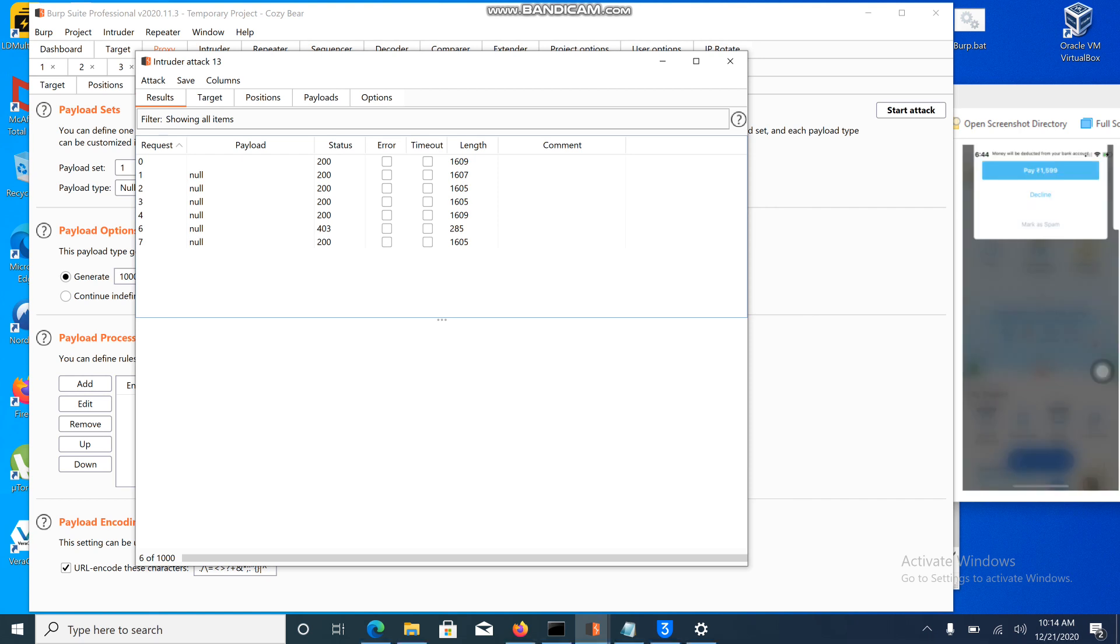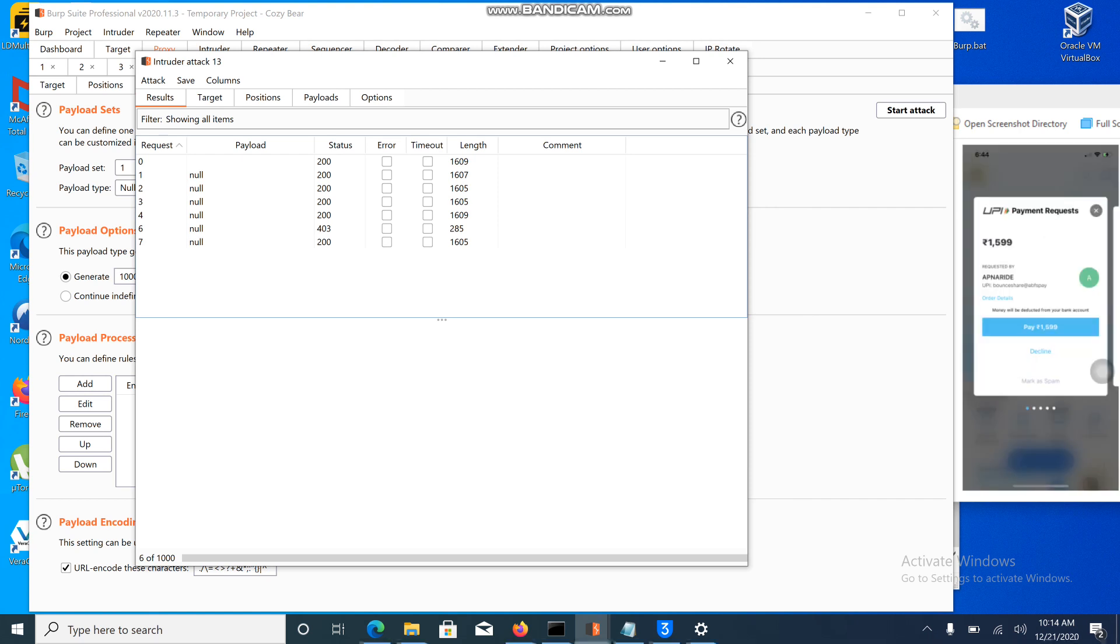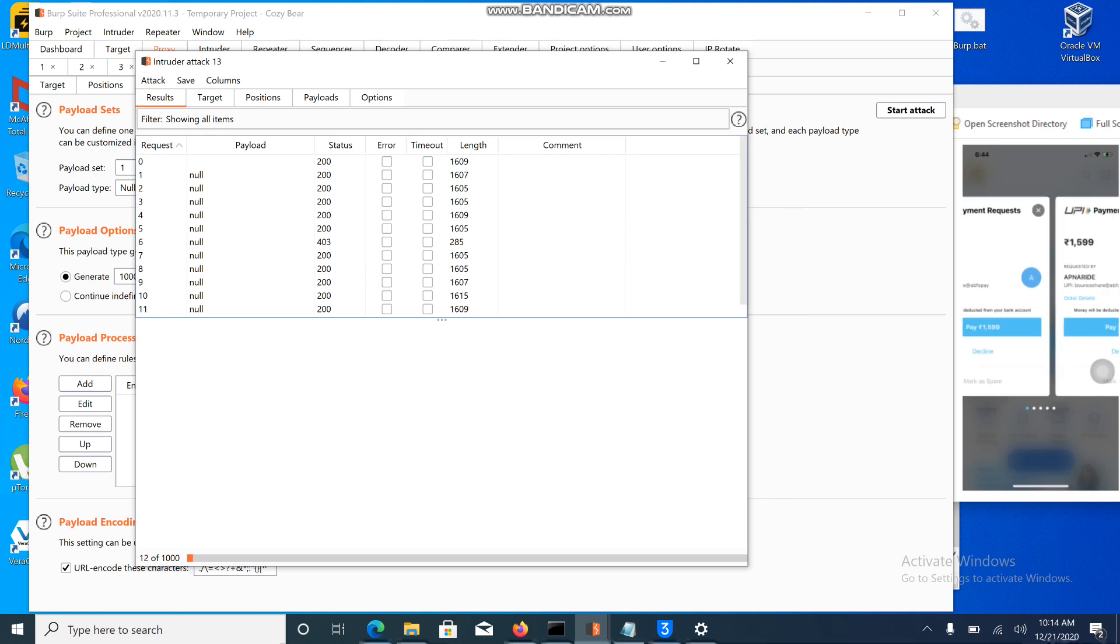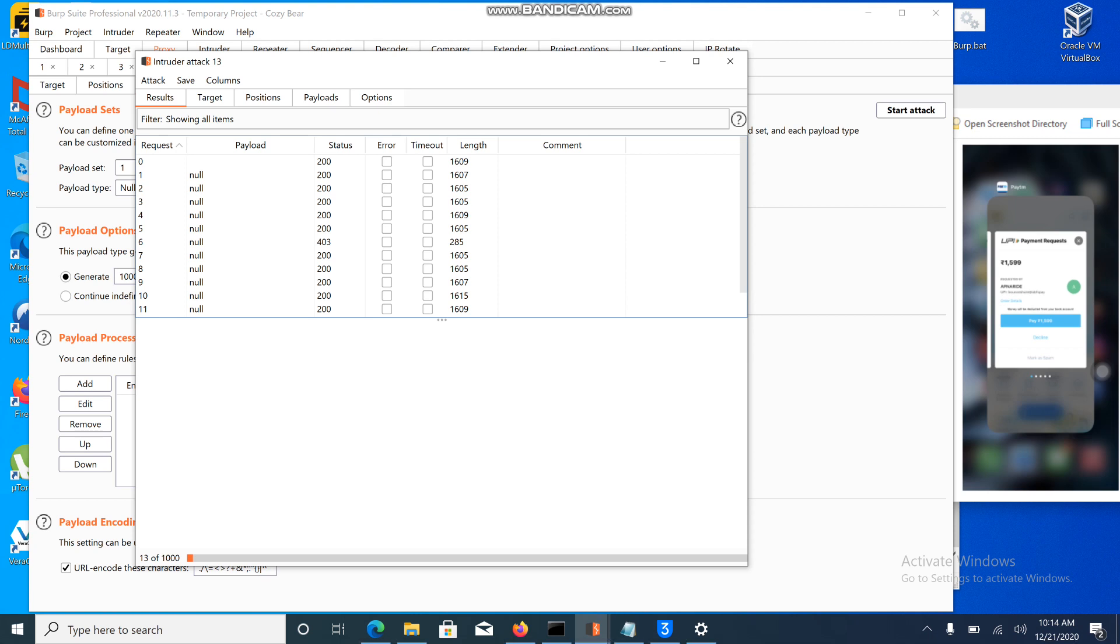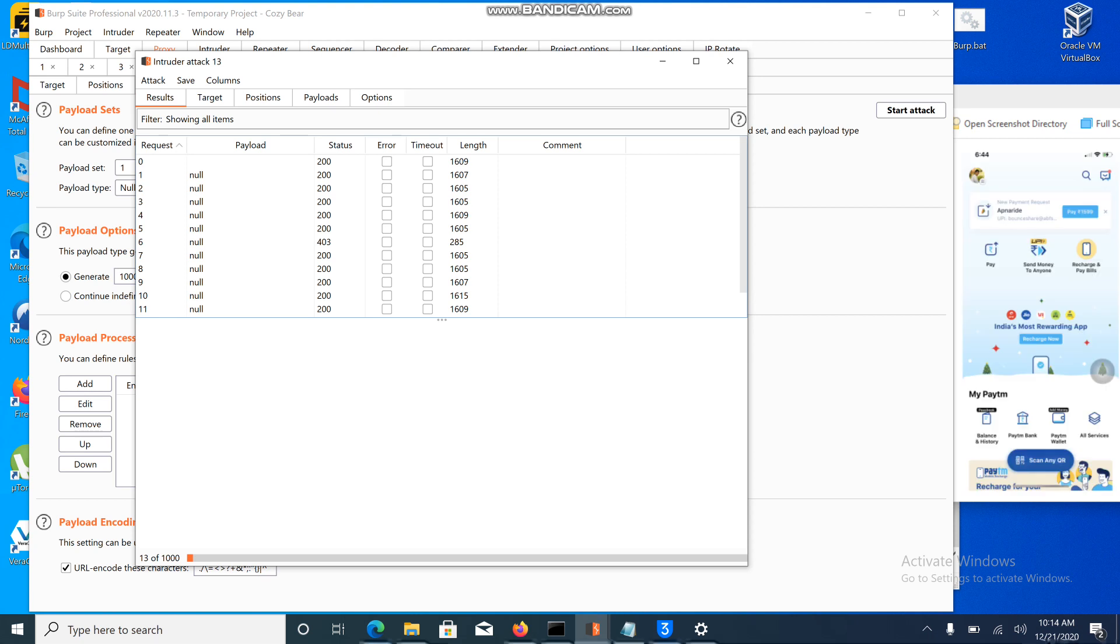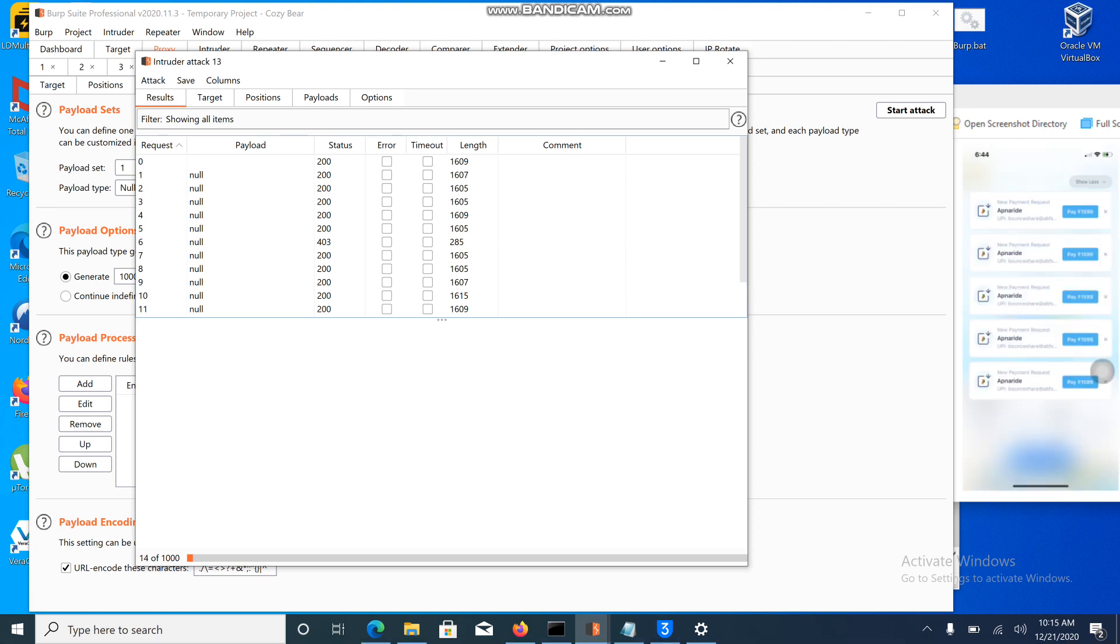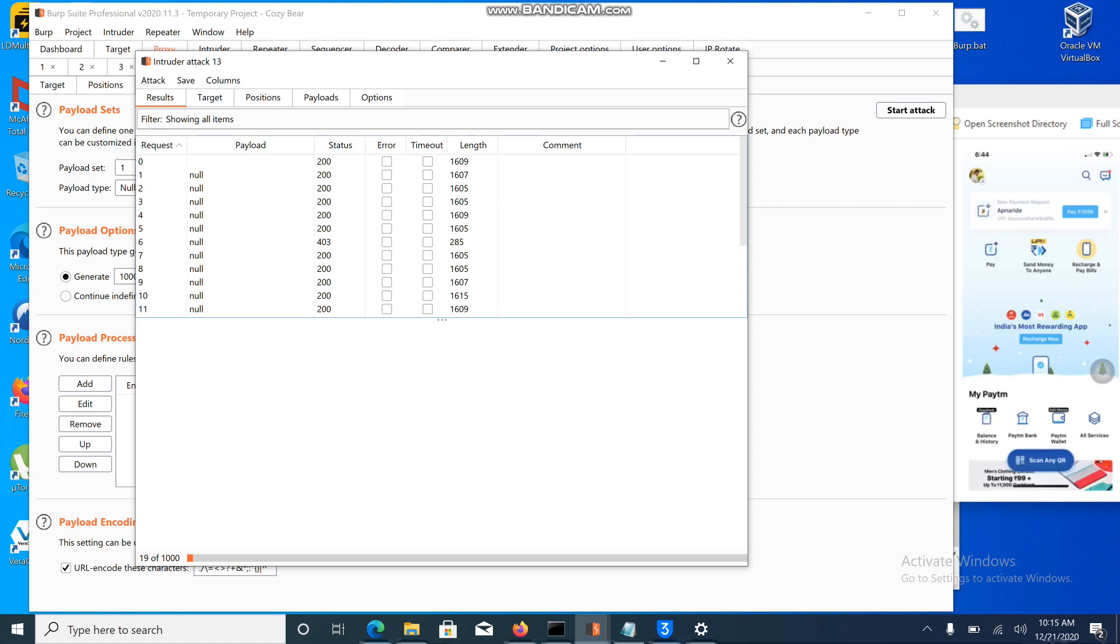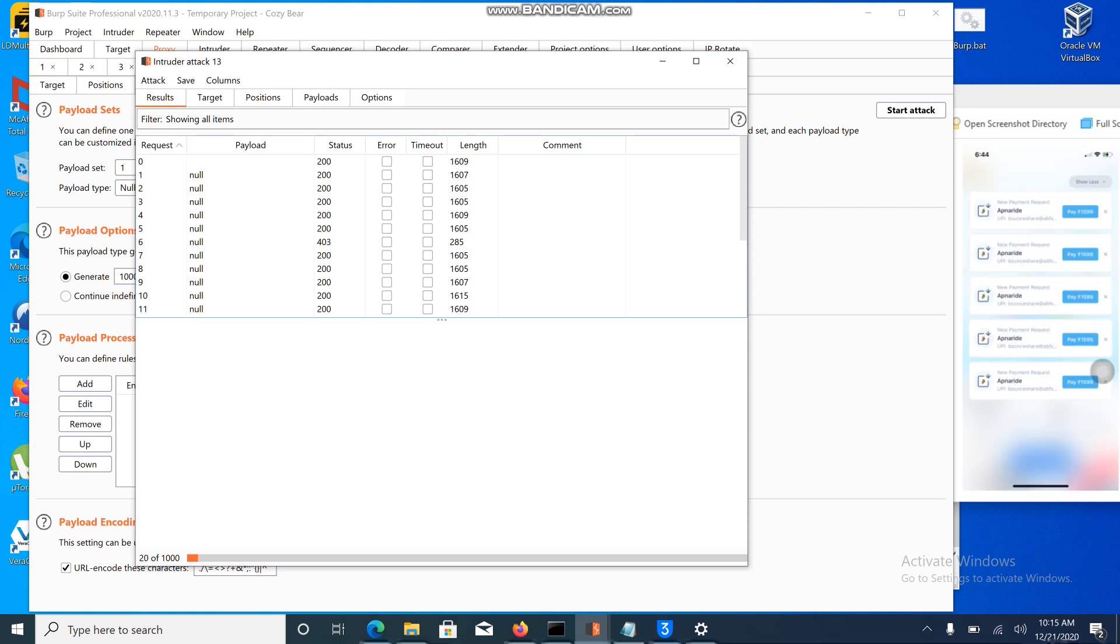It's requesting the payment from BounceShare. See here, I am getting notified. Let me cancel that request. With one click I can set the payment, right?